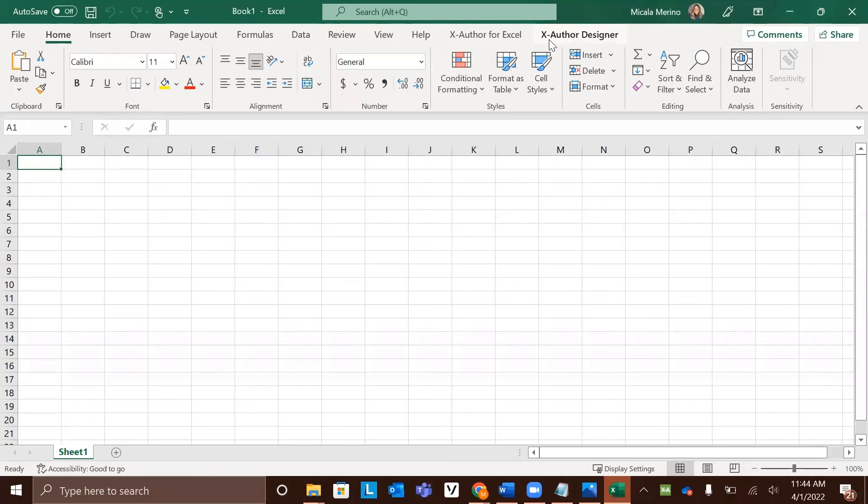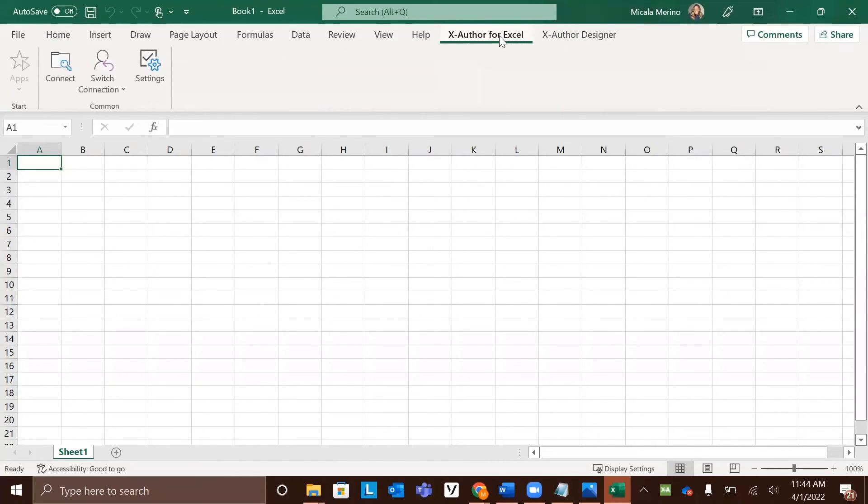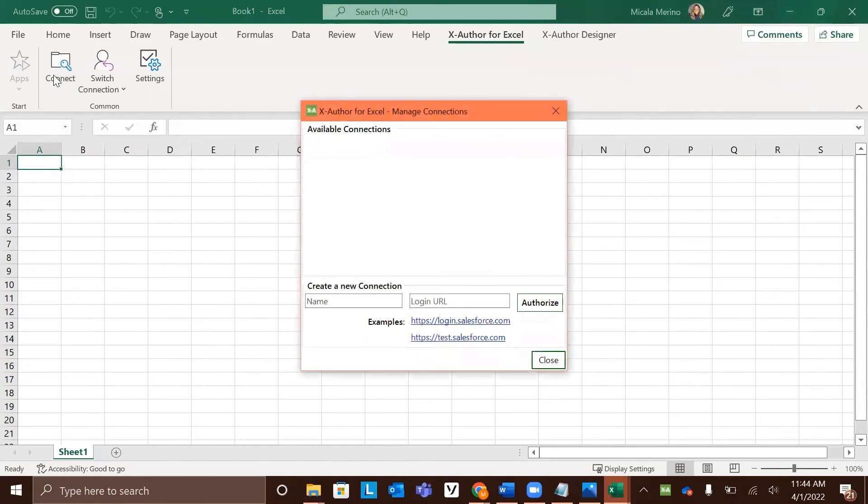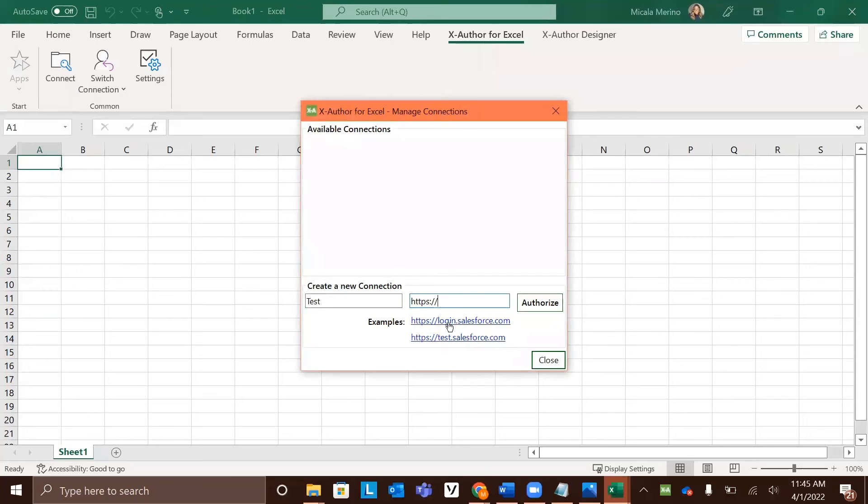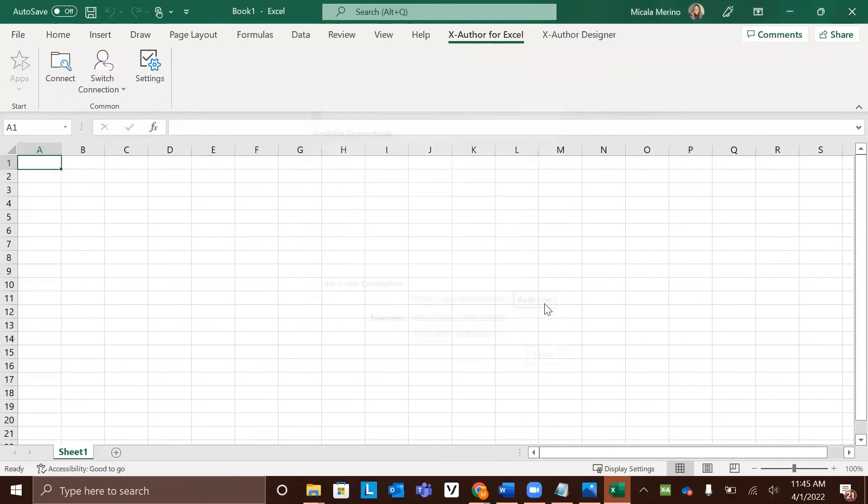Our next step will be to go ahead and get connected. Under the XAuthor for Excel tab, click the connect button. You'll be asked to create a new connection. Here you can give it a name, and then you will also need to include your URL link for login. If you are not using a custom URL, you can go ahead and click the login to Salesforce link listed next to examples and it will autofill. Then click authorize.